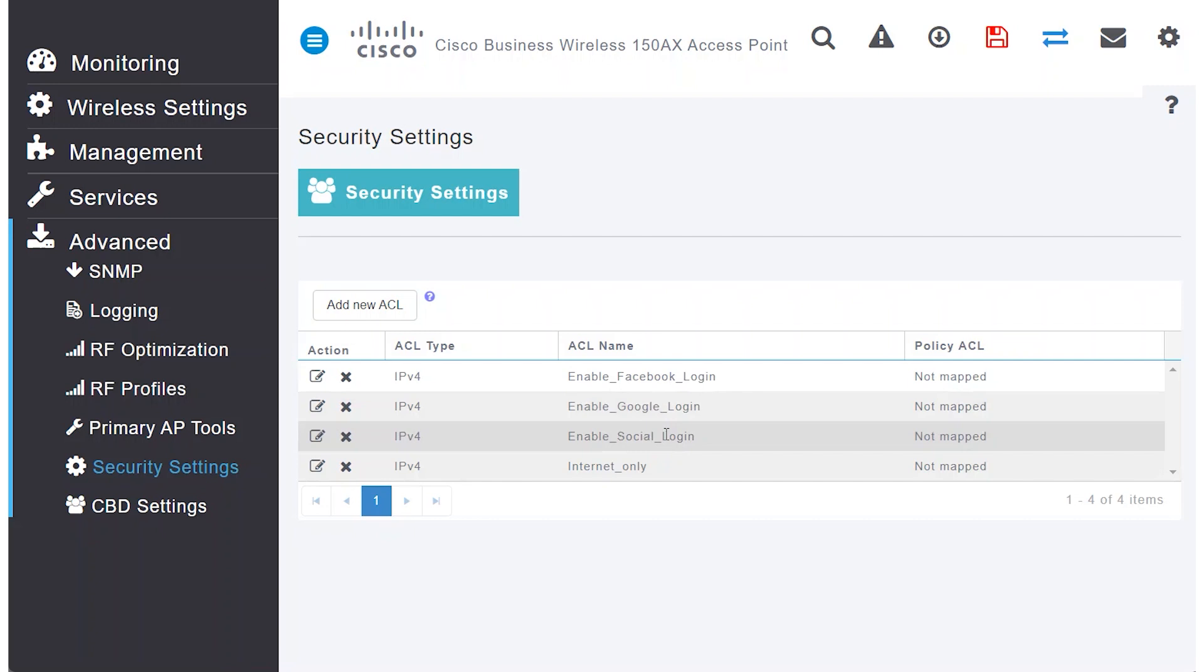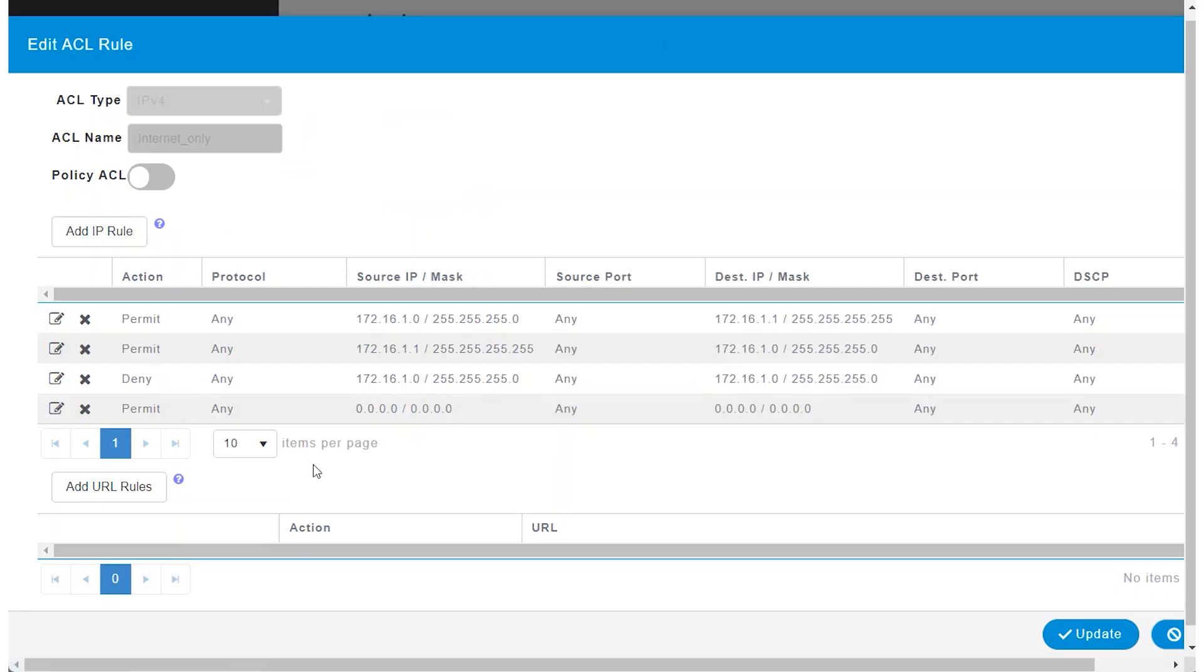Another option is to set up an Internet-only Access Control List. To utilize a local ACL on the access point, set a permit rule for the VLAN 1 subnet to communicate with the router, which also serves as the DHCP server.